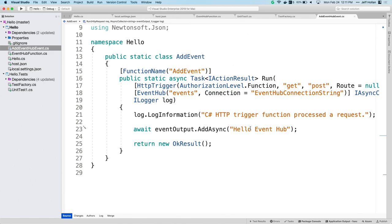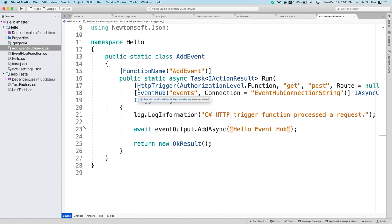I could use Cosmos DB bindings to easily send data to Cosmos DB, service bus bindings to drop in queue messages, Twilio bindings to send text messages — all following the same pattern. So this is how to use bindings.